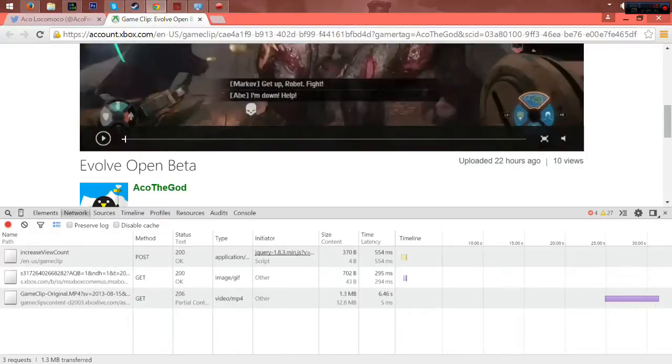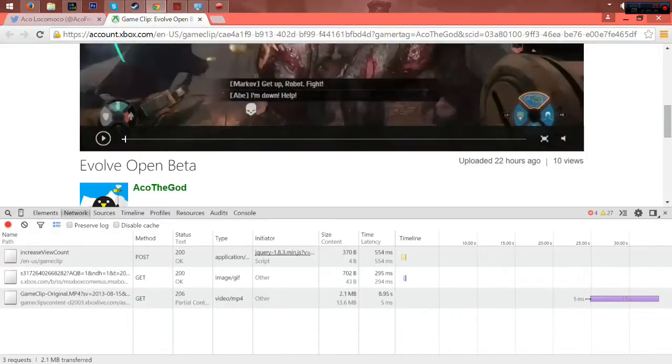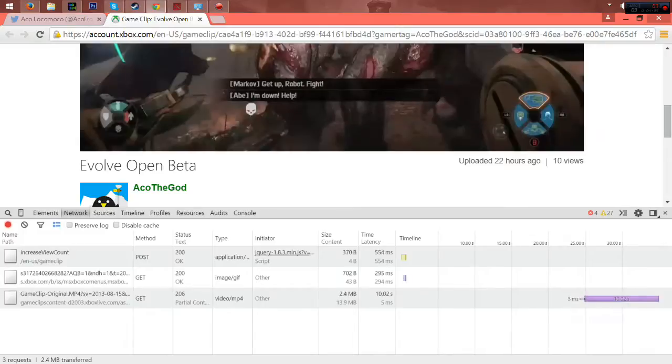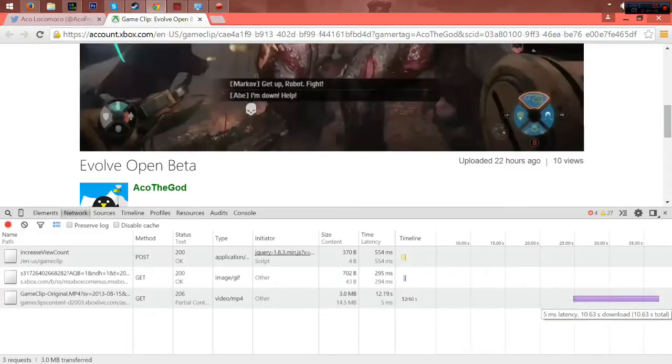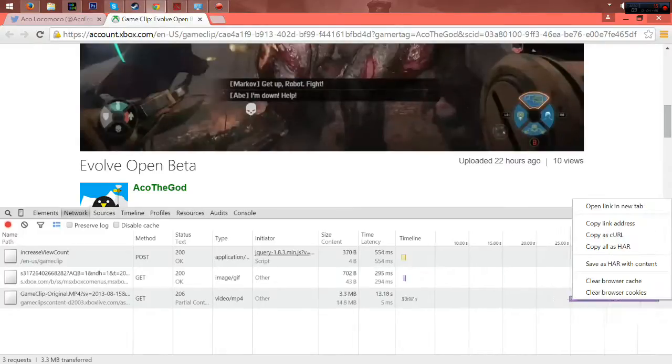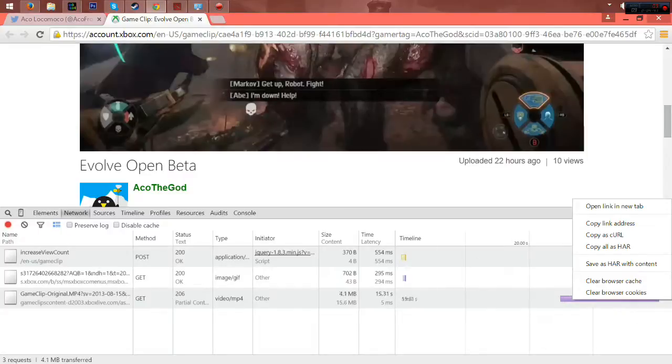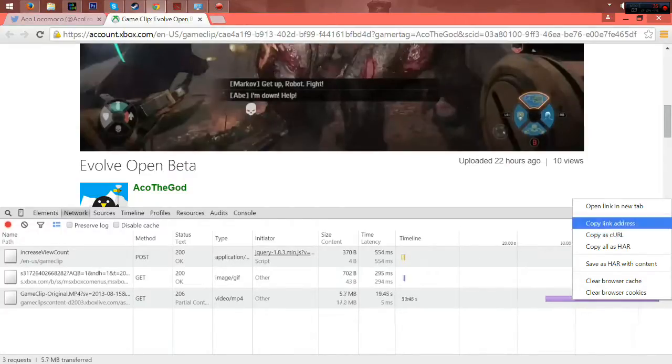And it will now load for a while. Depends on how long the video is. So what you're going to do is right-click the moving violet thing or the video mp4 on the timeline. Then go to Copy Link Address.